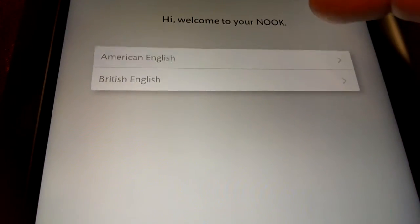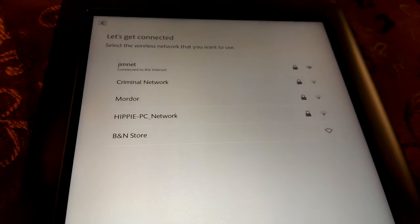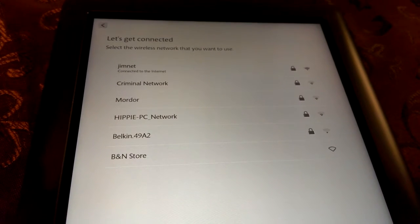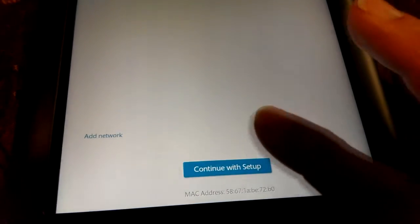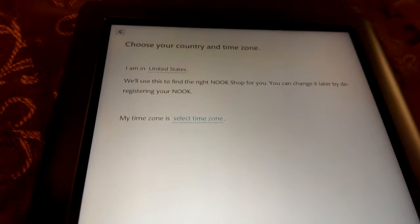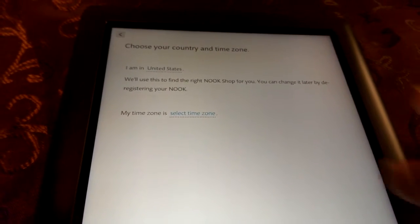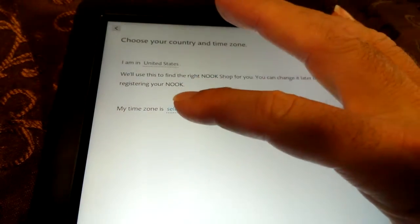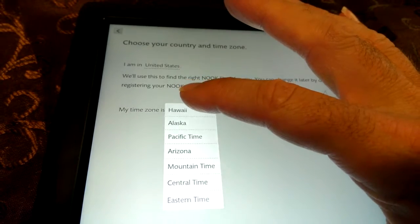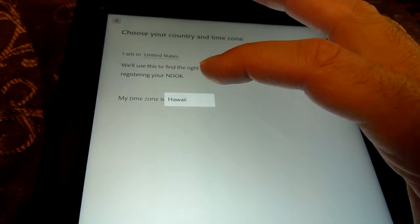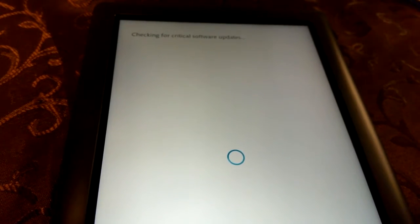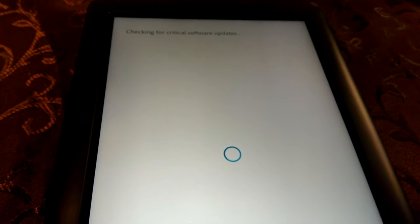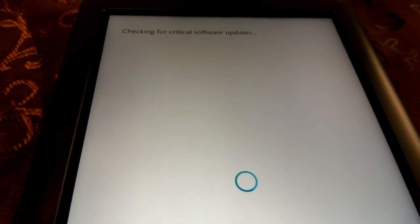Okay. We're gonna go with the American English. We are still connected to the internet from last time. So, we're gonna continue with setup. Choose your country and time zone. This is what we did before. United States. But we're gonna go back to the time zone. Not Alaska. There we go. There's Hawaii. Tap next. Checking for that critical software update step again. And it shouldn't find anything this time.